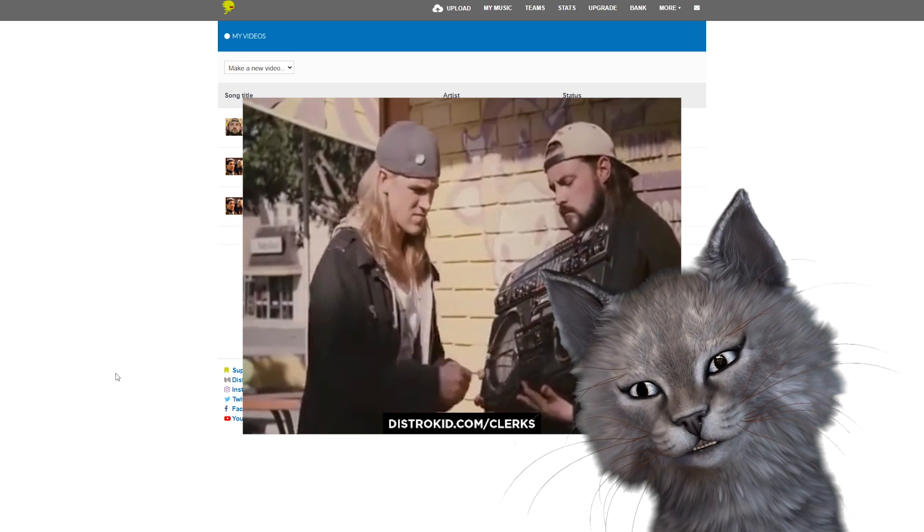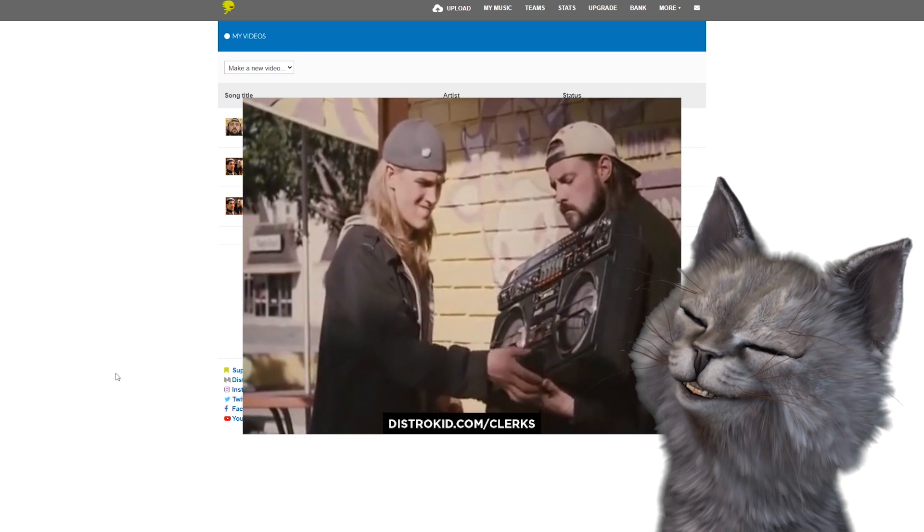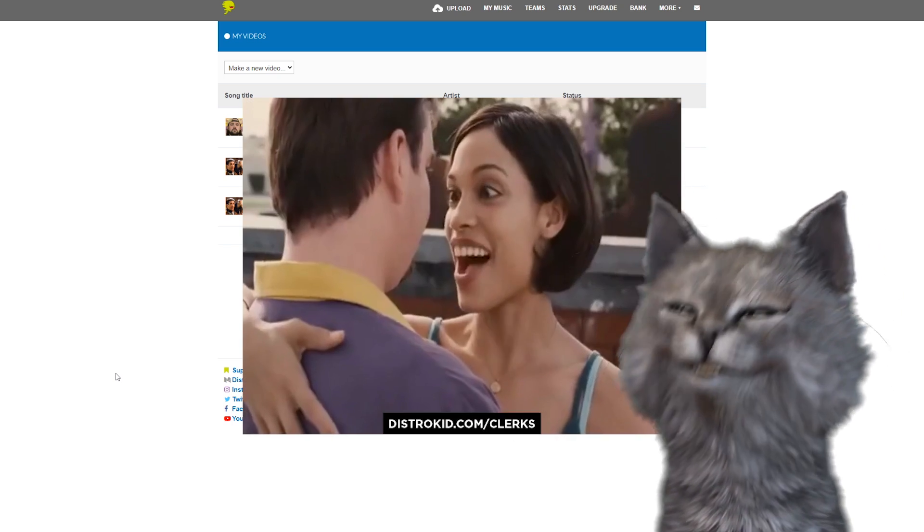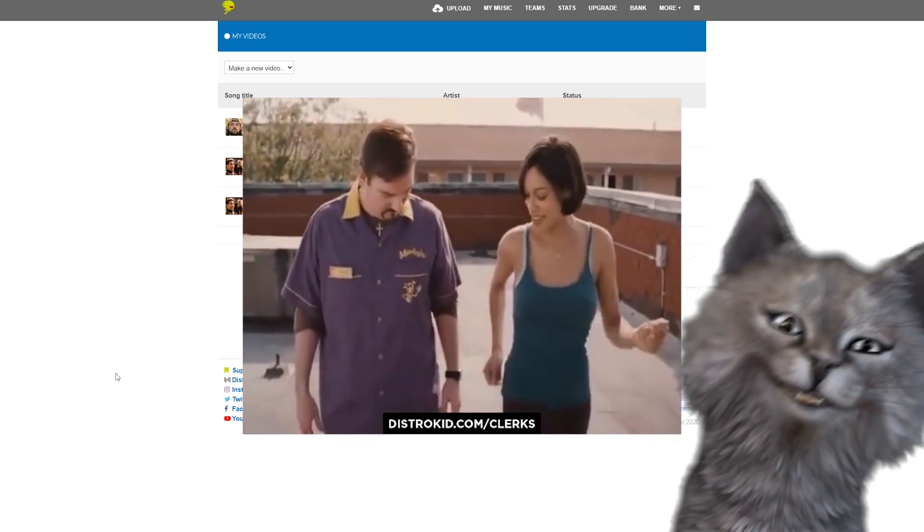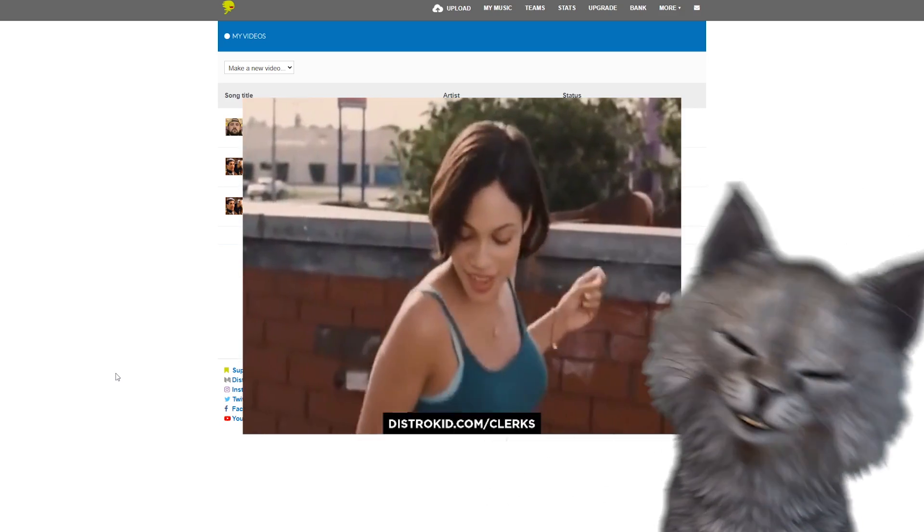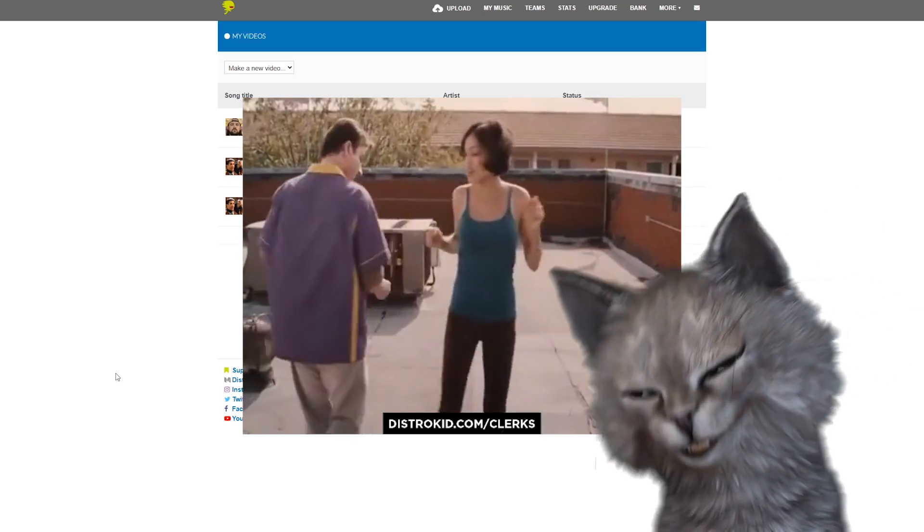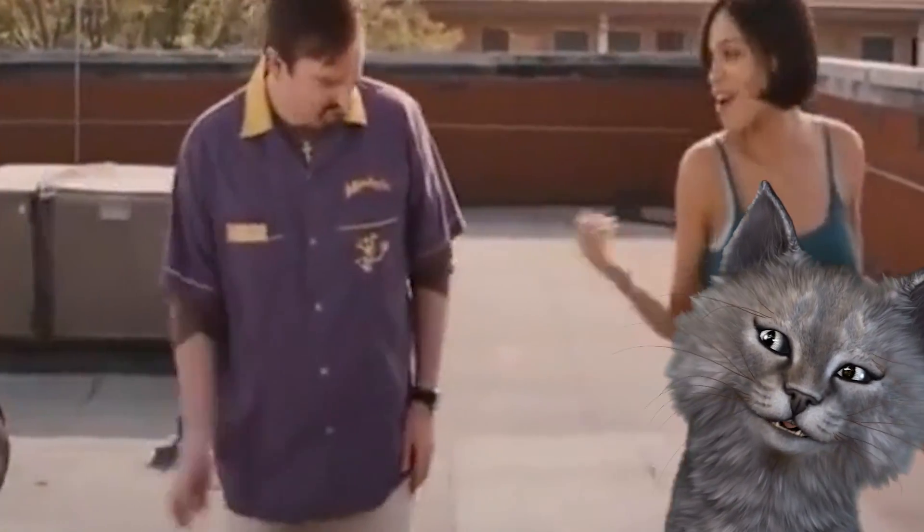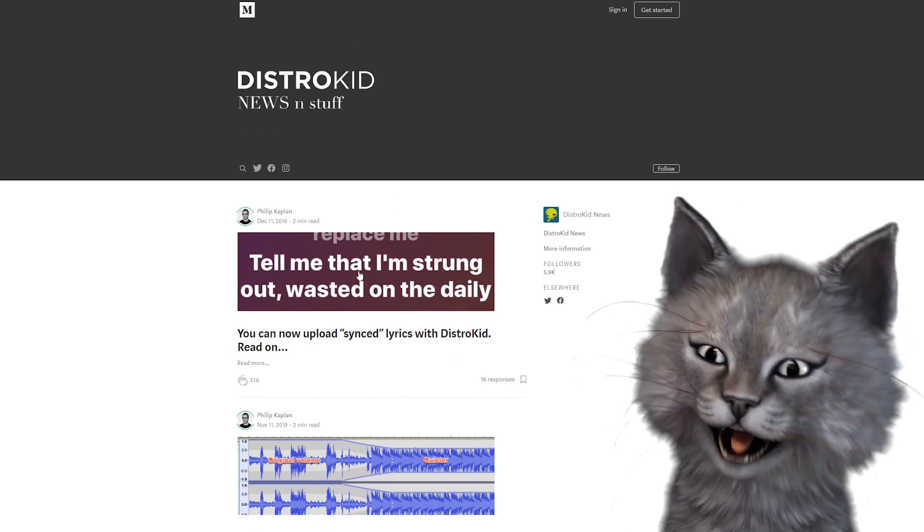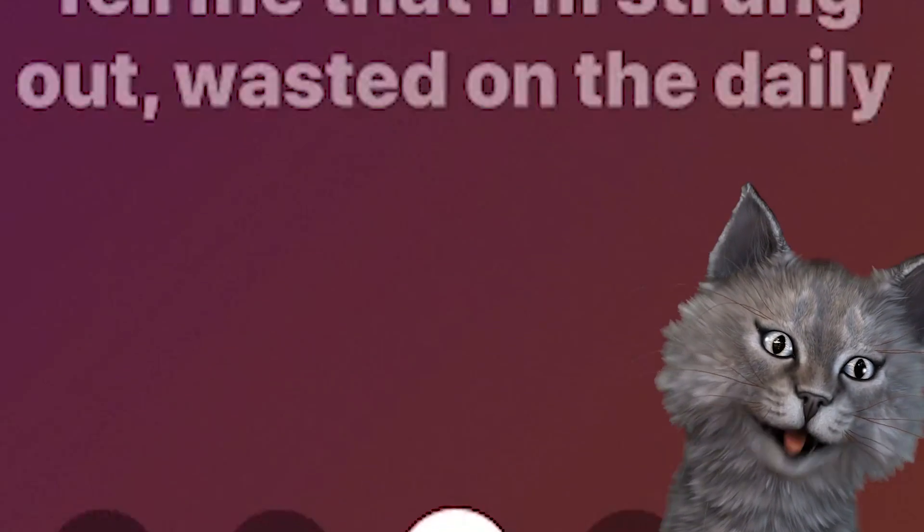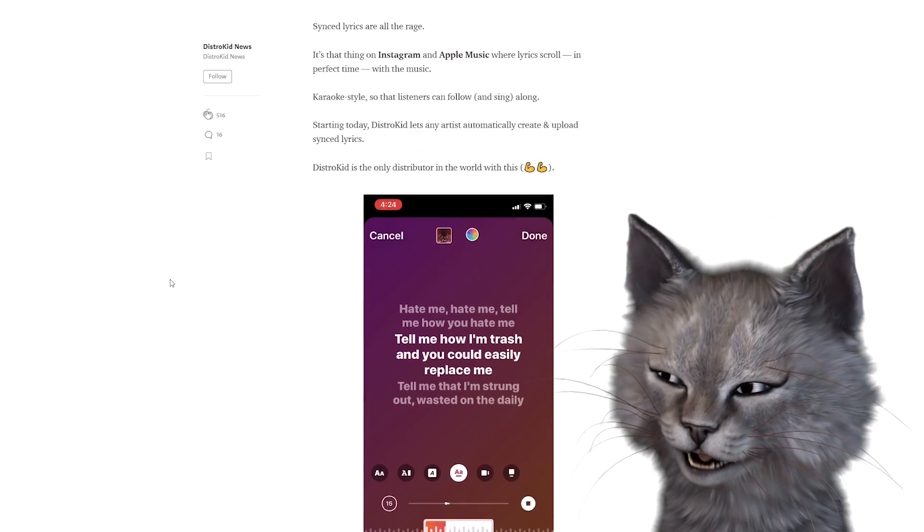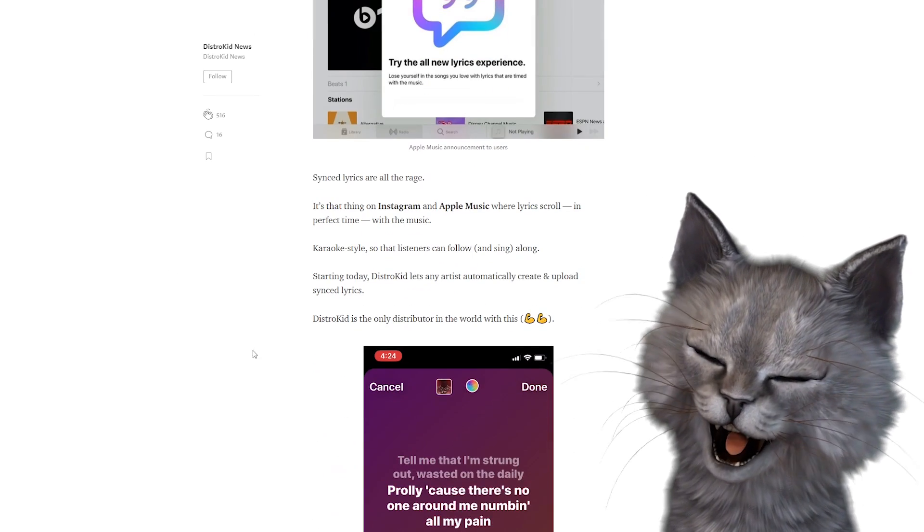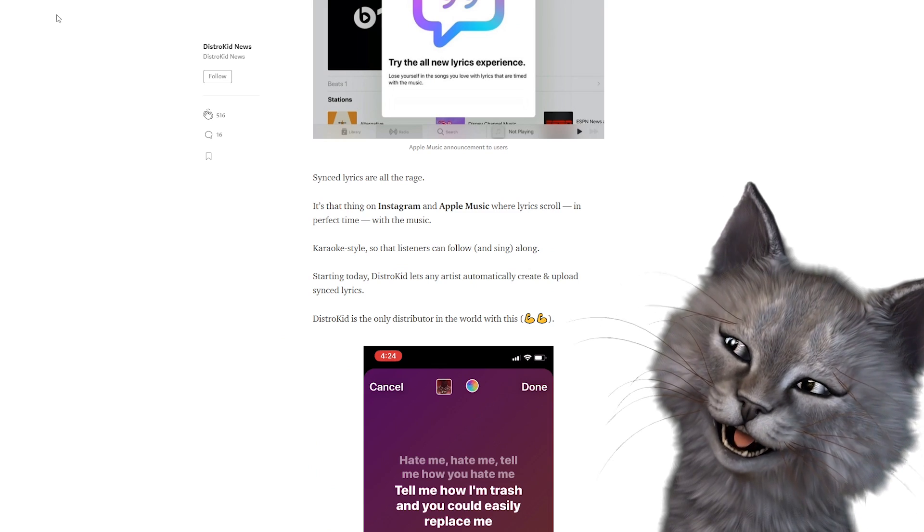What's this one? I will admit, it's pretty weird that it's the exact same tempo as that. SYNC Lyrics. You can upload SYNC Lyrics. It looks like this. That's cool. You can put it on, I guess it's on Instagram, Apple Music. That's cool. Cats don't know how to read.